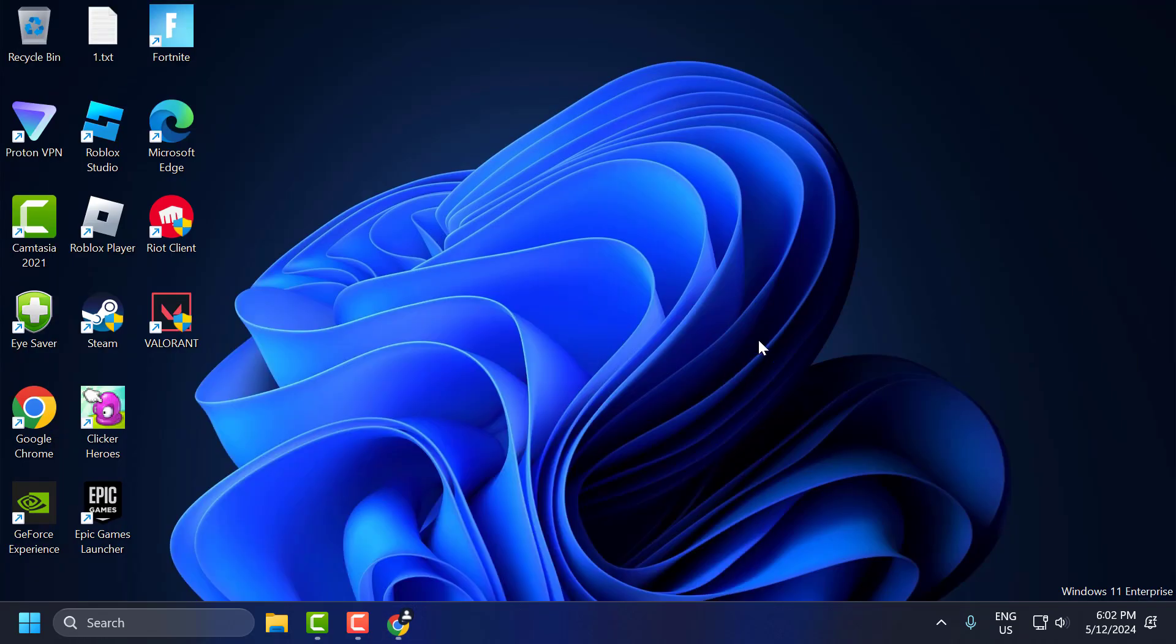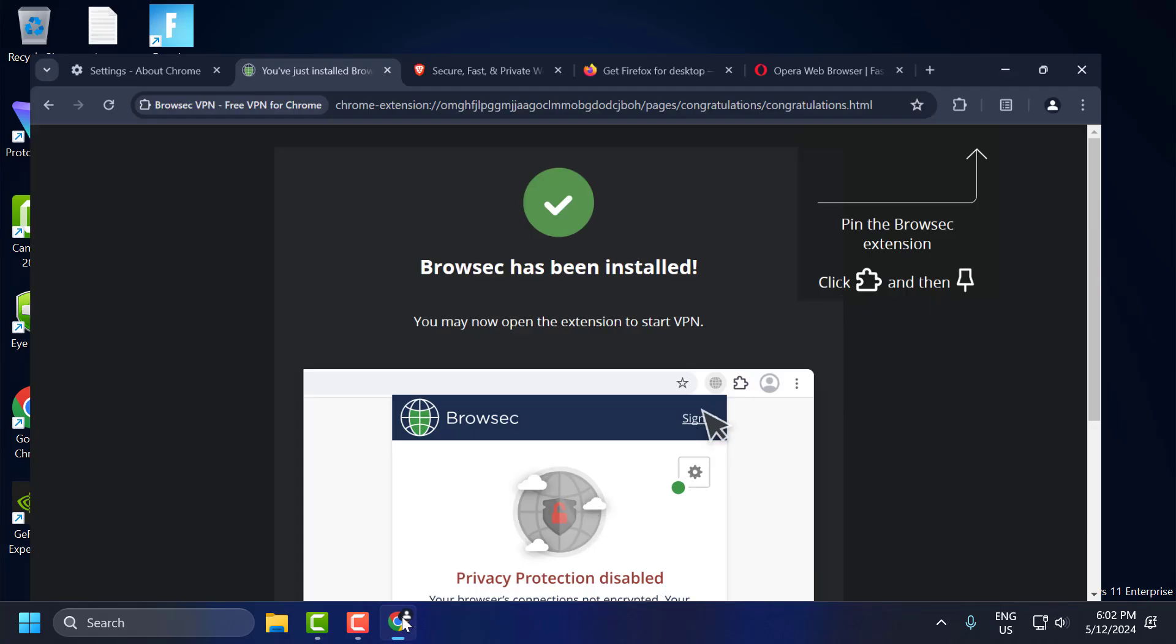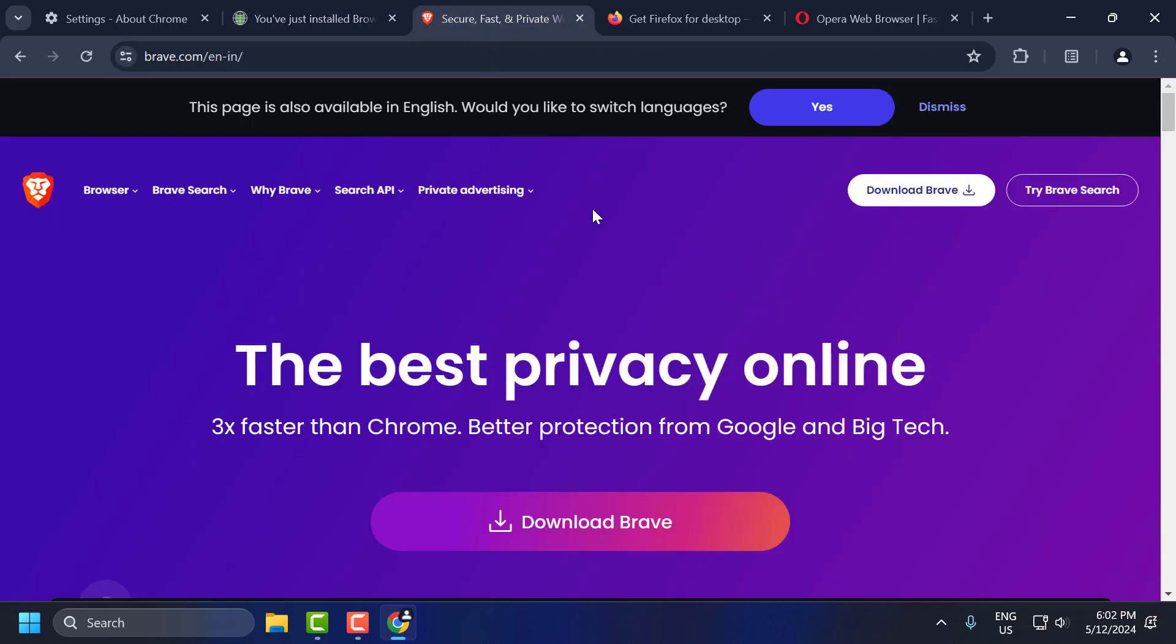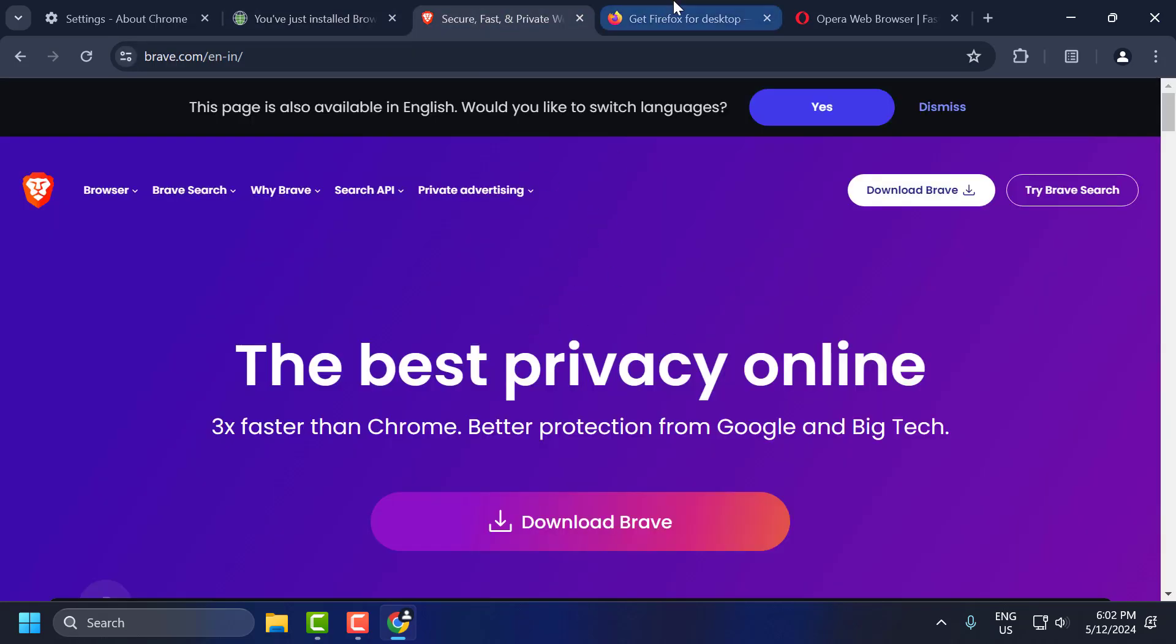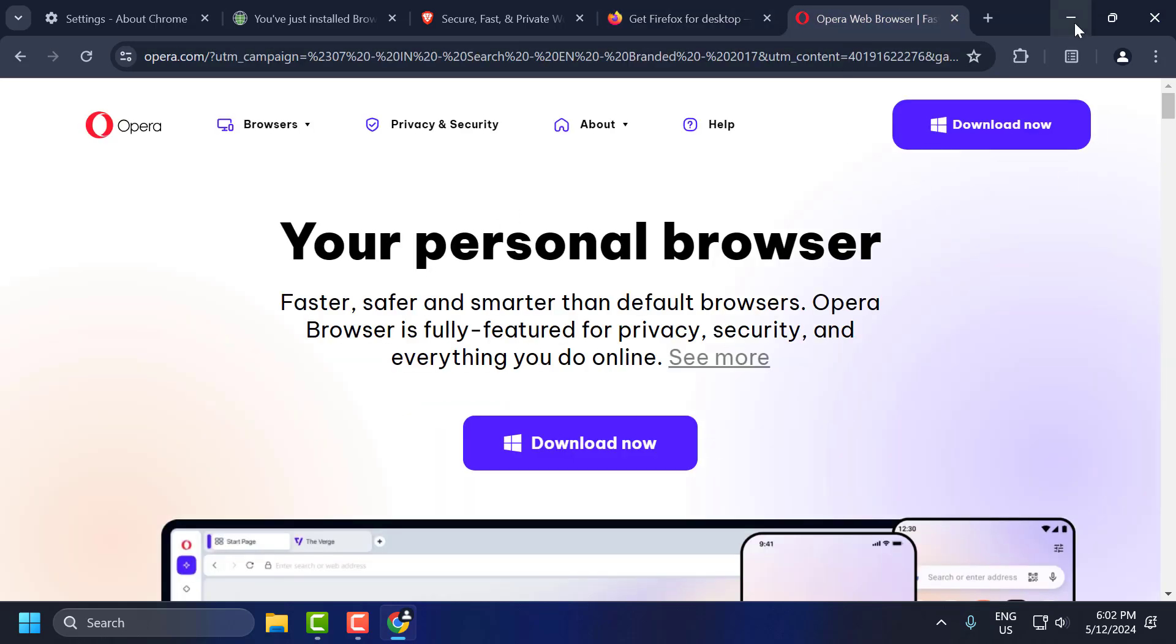If the problem is not solved, I have an alternative solution. If the problem is caused by Chrome, you can use a different browser to solve this problem. You can use Brave, Firefox, or Opera as an alternative to Chrome.